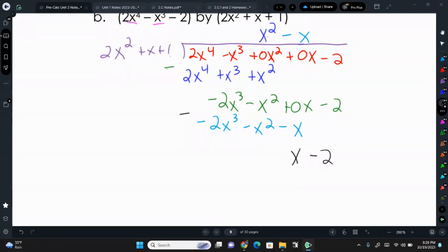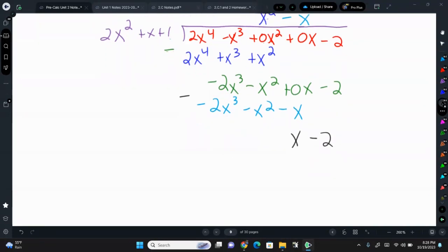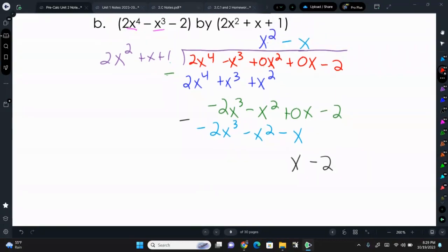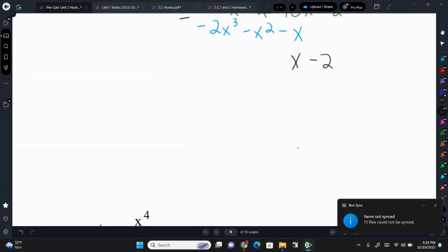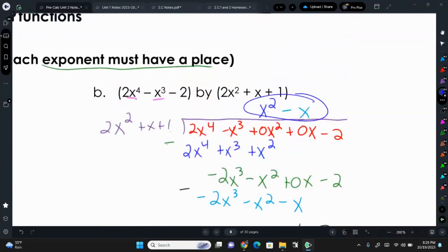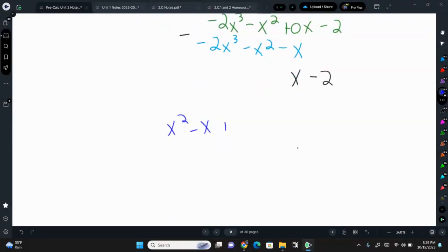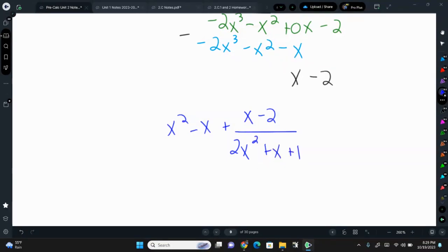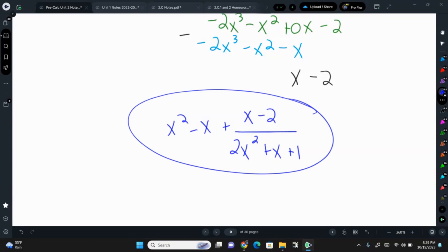What number times 2x squared gives negative 2x to the 3rd? That's negative x. Negative x times 2x squared is negative 2x to the 3rd. Negative x times positive x is negative x squared. Negative x times 1 is negative x. Subtracting: negative x squared minus negative x squared is 0, and 0x minus negative x is positive x. Bringing down the negative 2. We can't divide x minus 2 by 2x squared any further, so our answer is x squared minus x plus the remainder x minus 2 over 2x squared plus x plus 1.